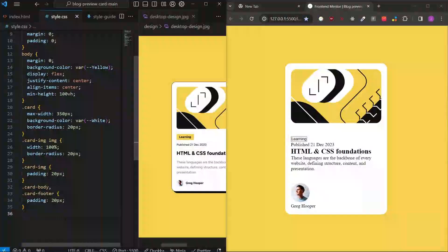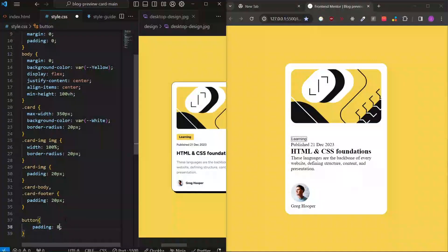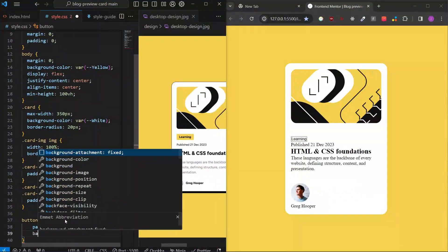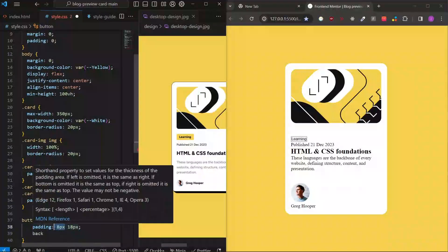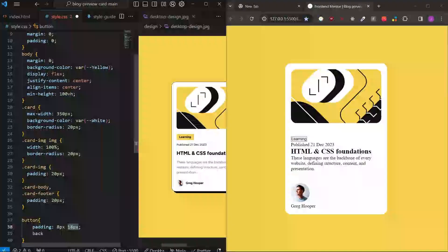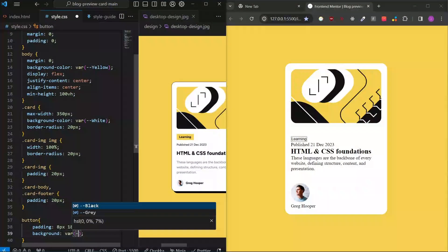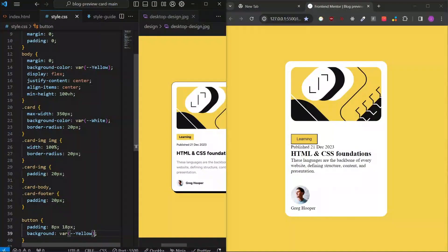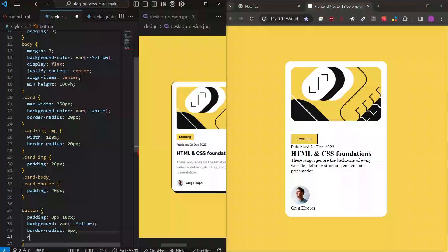We'll come back to our button in a minute because the spacing isn't quite right. Let's give the button a padding of 8 pixels by 18 pixels and give it a background. When you're doing padding, the first value is the small one — top and bottom — and the second value is the bigger one — left and right. That's my recipe: I try something like 5, 10, and 20, and if it doesn't work I keep trying until I get it. Now I want to give the button a border-radius of 5 pixels and an outline.